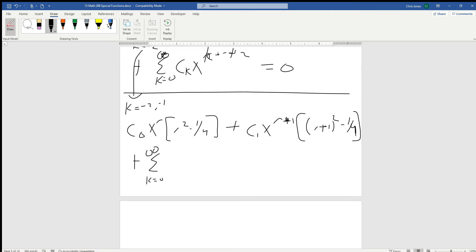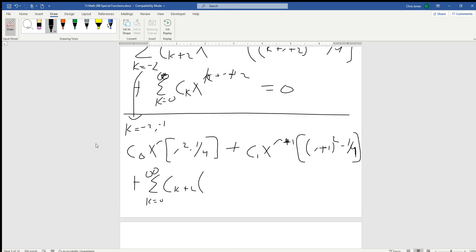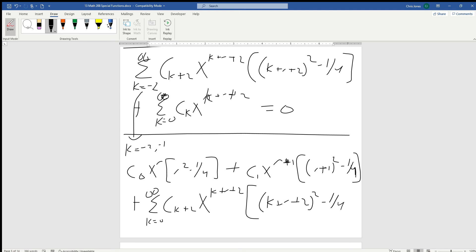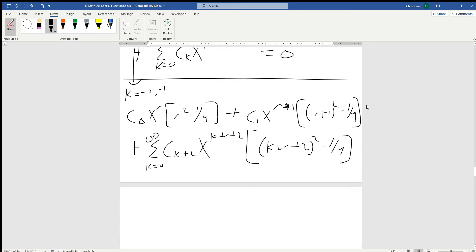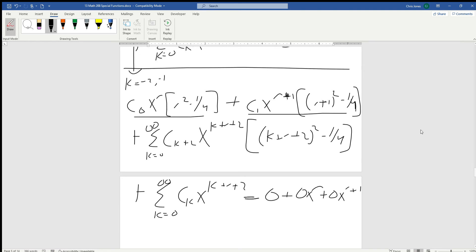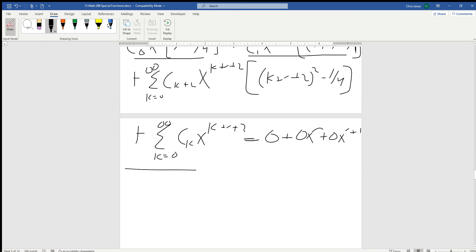Now all the indexes are going to have 0 for the lower bound, so plus series from k equals 0 to infinity: c_{k+2} times x to the (k + r + 2) times the quantity (k + r + 2)² minus one quarter, plus one more series from k equals 0 to infinity of c_k times x to the (k + r + 2), set equal to 0. We're also going to add in a 0·x^r and a 0·x^{r+1} terms so we can clearly illustrate what's happening with these rogue terms off to the side. We're going to factor out the summation.